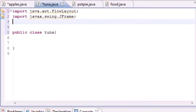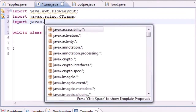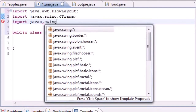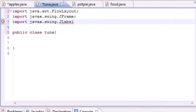JFrame gives you all the basic window features like the title bar, minimize, maximize, and the X to close. It pretty much just gives you the basic window. The last import we need in this tutorial is JLabel, so go ahead and type: import javax.swing.JLabel. A label is basically a line of text, and it also lets you display simple images.